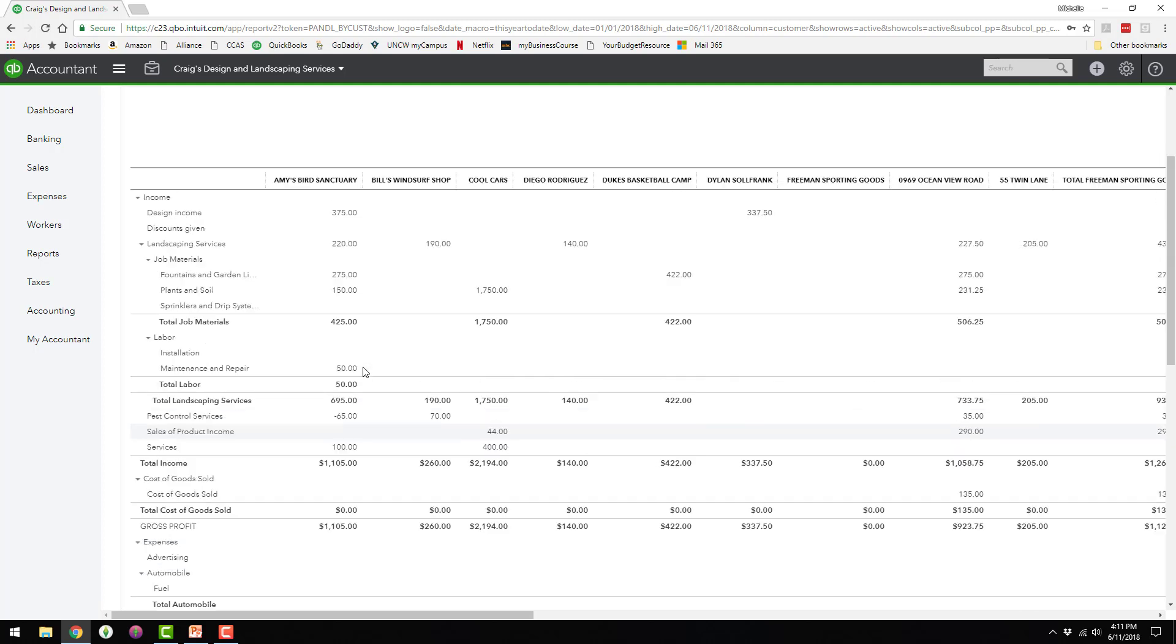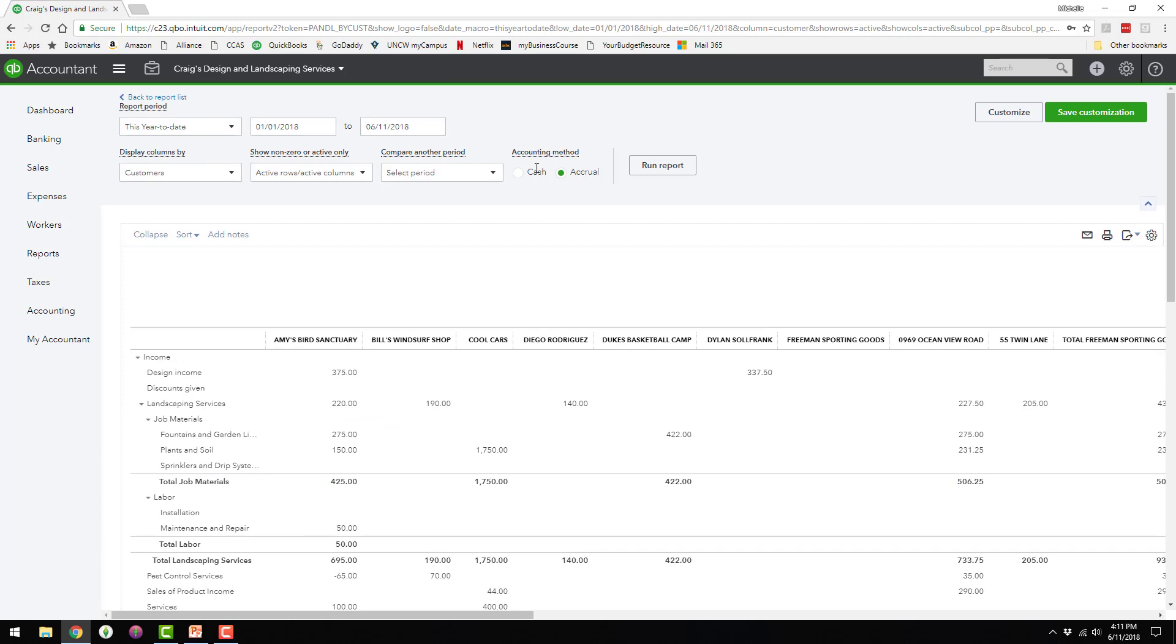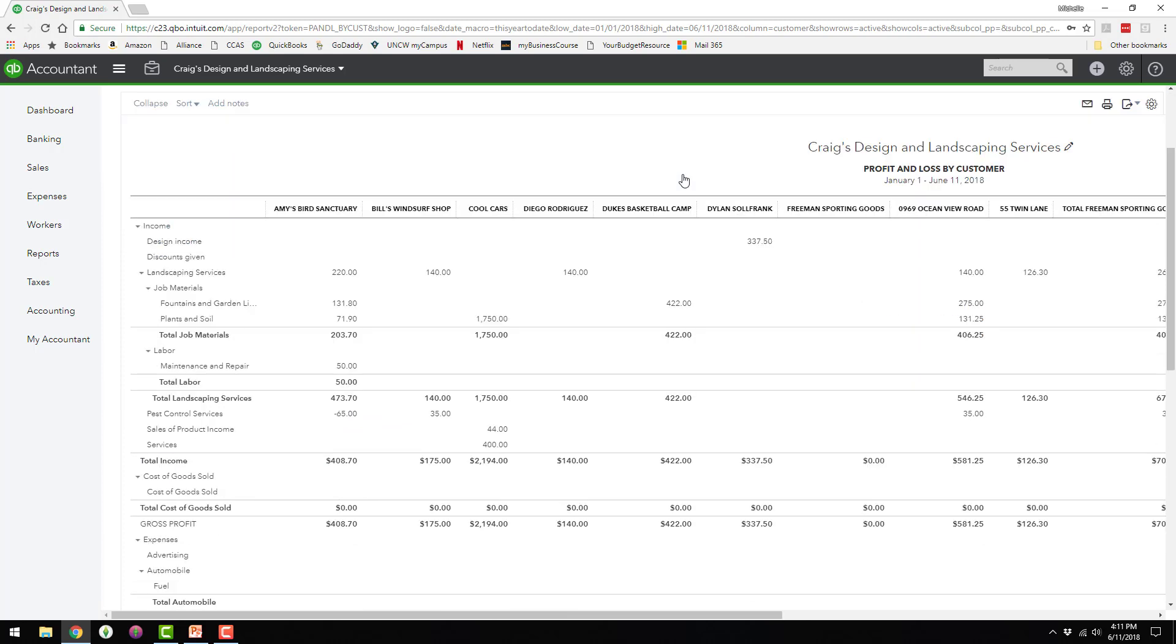And all I did was create an invoice. I have not actually shown a receipt of payment from the customer yet. So if I were to change this to cash basis, since we haven't actually received the cash, the design income and the $100 service is going to be blank.